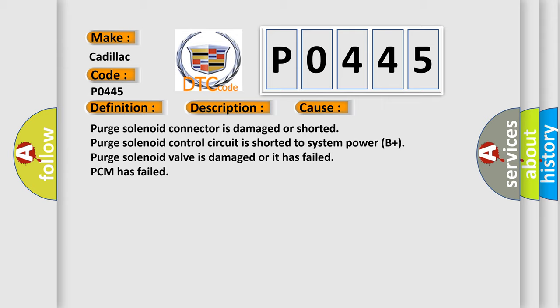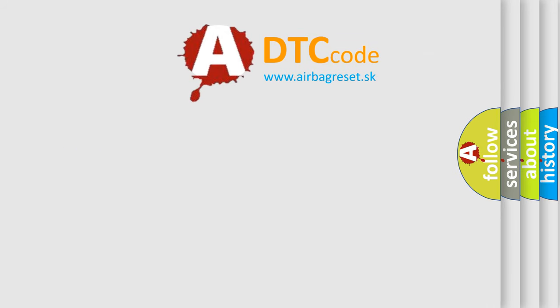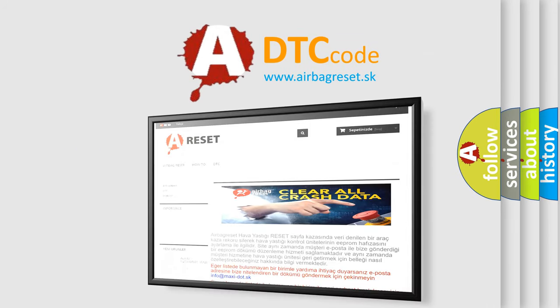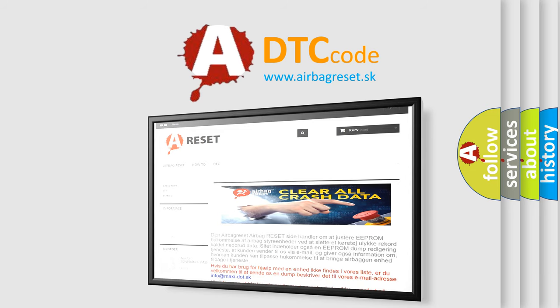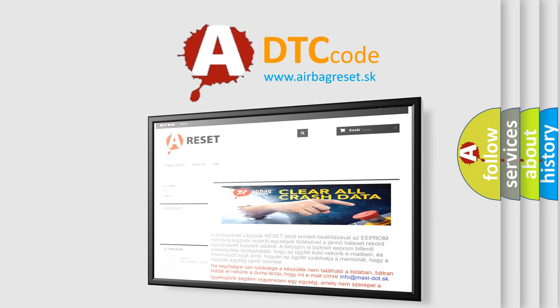The airbag reset website aims to provide information in 52 languages. Thank you for your attention and stay tuned for the next video.